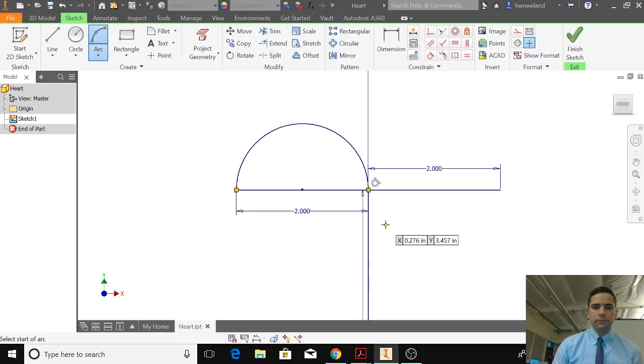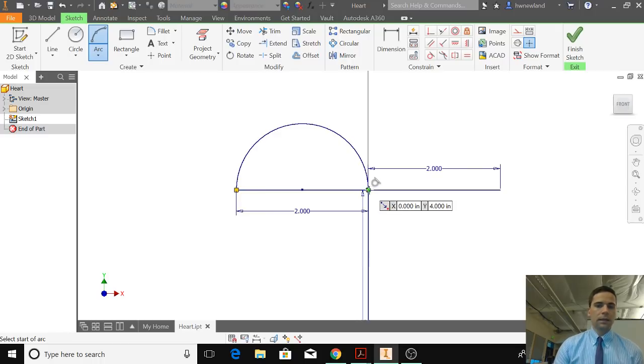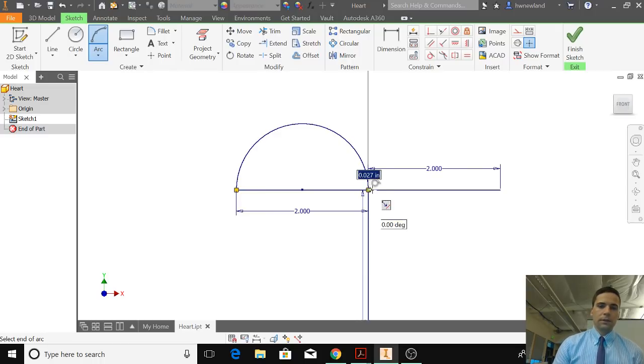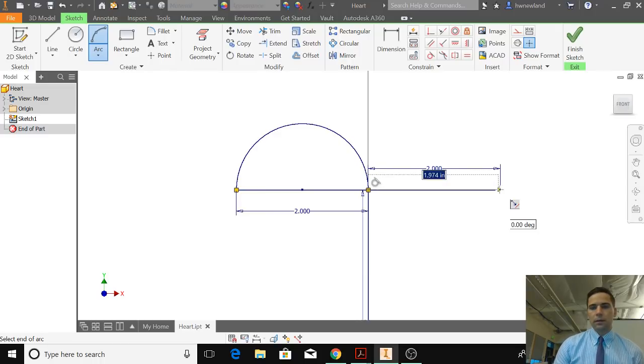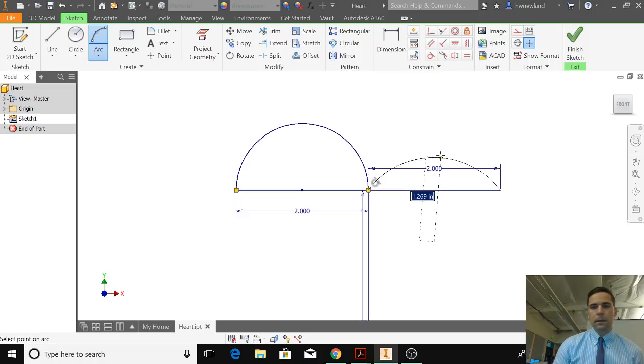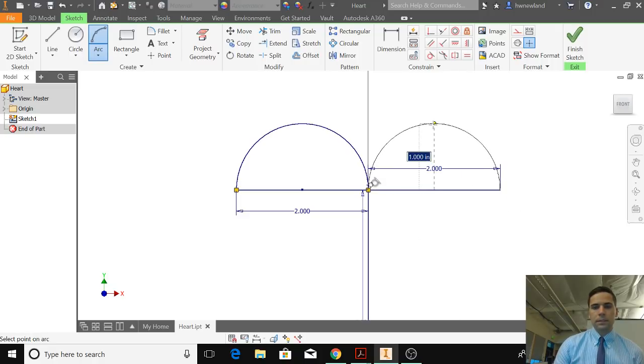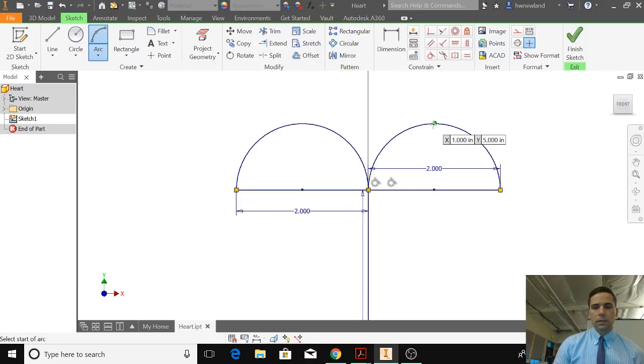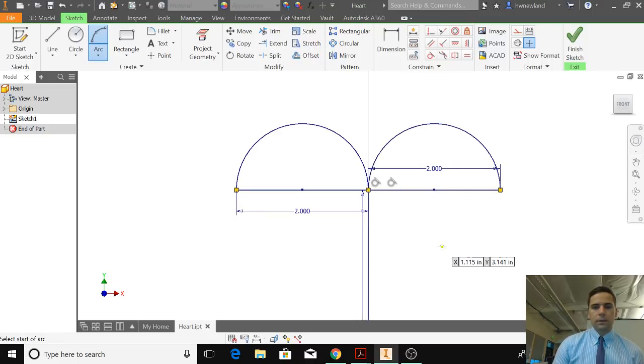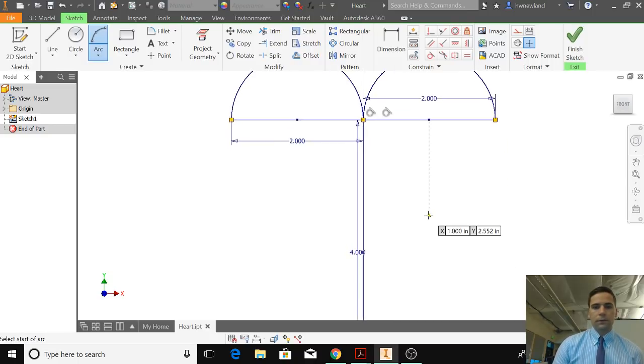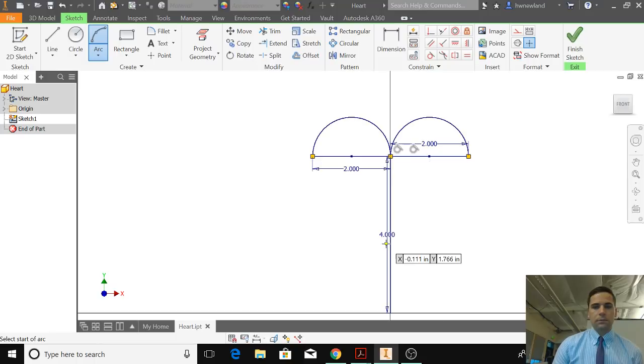Then I do the same thing on the other side. So from this green center point, I click once, I drag out my dotted line to this end when it's green, and then I pull the arc up until I see tangent. Click. And hopefully you can kind of see what I'm trying to do here.